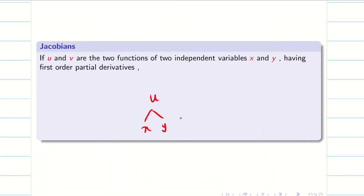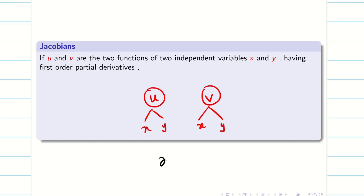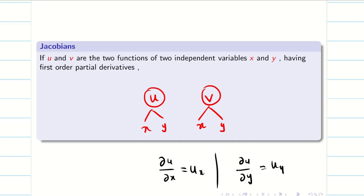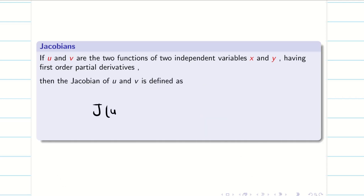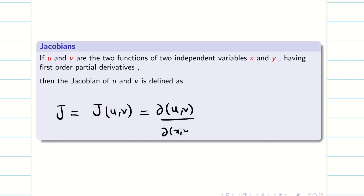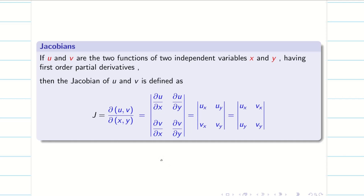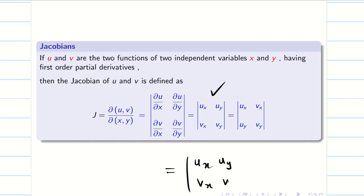If u and v are functions of x and y, then u and v are dependent and x and y are independent. The first order partial derivatives are ∂u/∂x and ∂u/∂y, which for simplicity we take as u_x and u_y. Similarly ∂v/∂x is v_x and ∂v/∂y is v_y. The Jacobian of (u, v) is denoted J(u,v) or ∂(u,v)/∂(x,y), and it is the determinant of their partial derivatives: |u_x  u_y; v_x  v_y|.